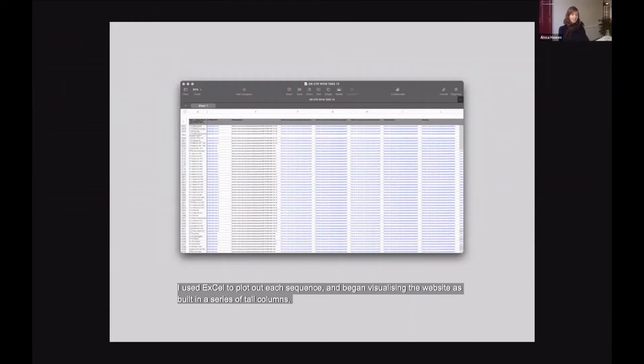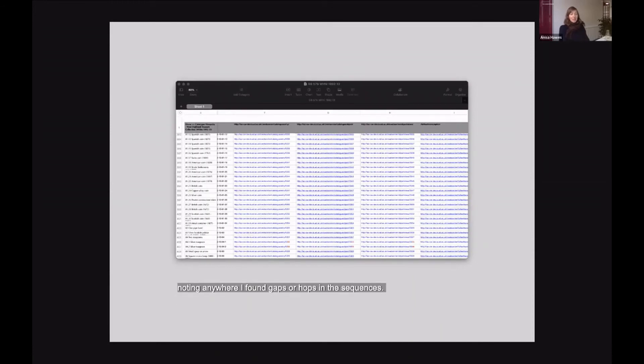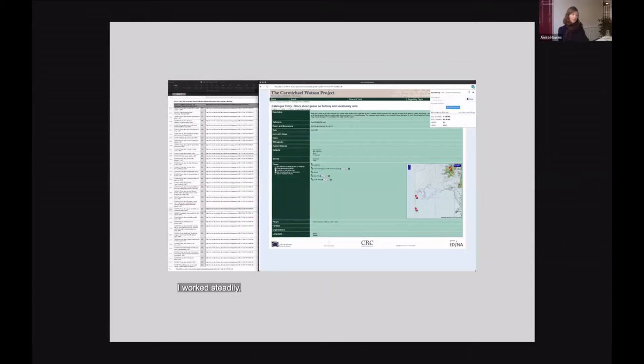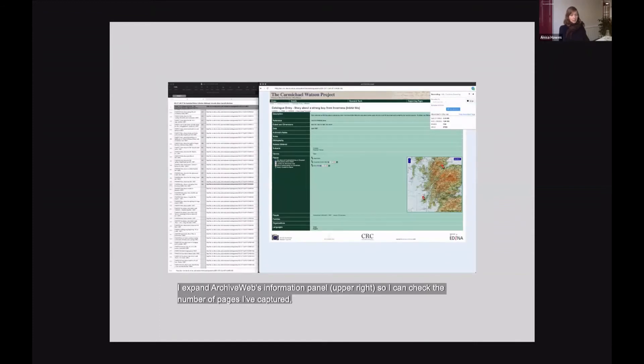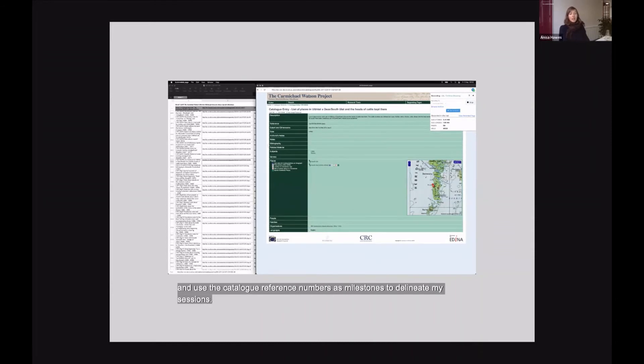I used Excel to plot out each sequence and began visualising the website as built in a series of very tall columns, noting anywhere I found gaps or hops in the sequences. I worked steadily reviewing my progress in Archive Web's index of pages. I expand Archive Web's information panel in the upper right so that I can check the number of pages I've captured and use the catalogue reference numbers as milestones to delineate my sessions.